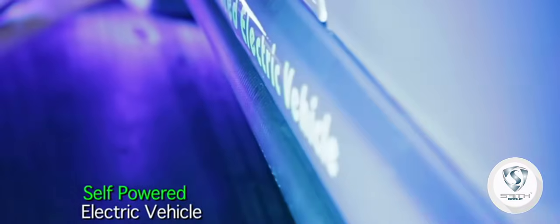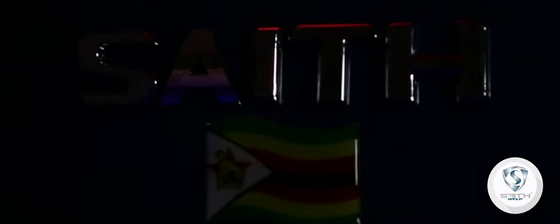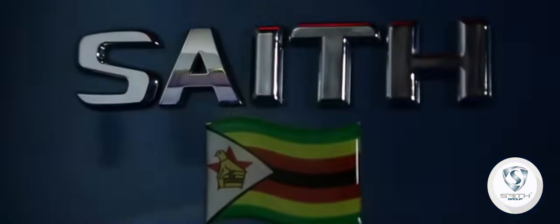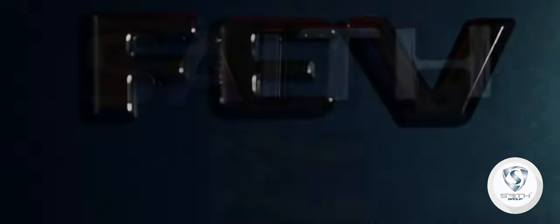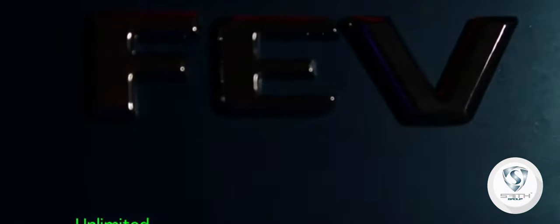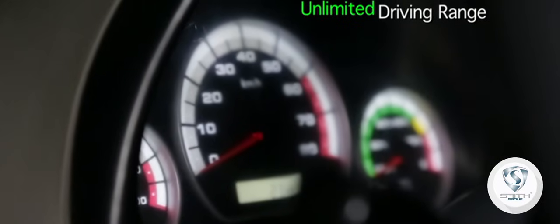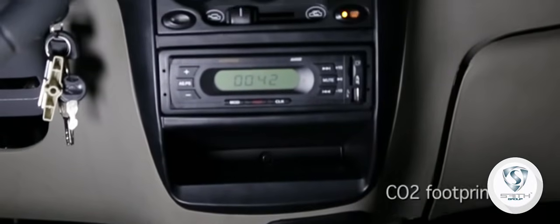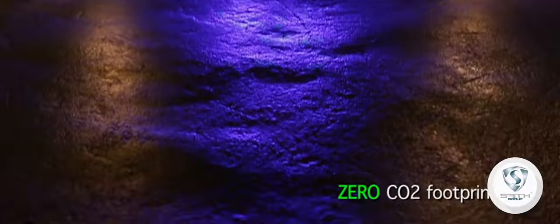Introducing the world's first self-powered electric vehicle. You never plug it in because it charges itself, which gives you unlimited driving range. And its CO2 footprint is zero.